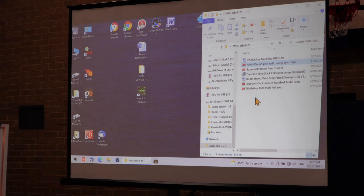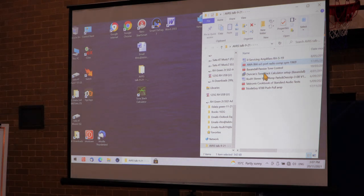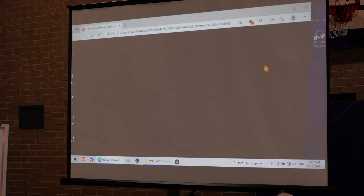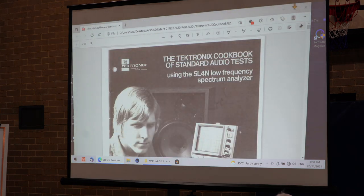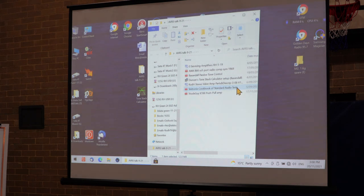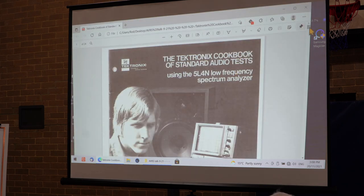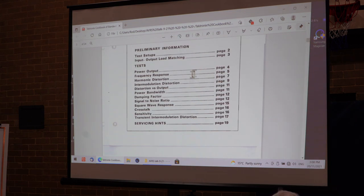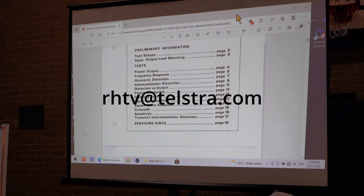There's a book by Tektronix I came across that tells you the steps to check an amplifier. Rather than have to listen to me, I can email it to you. It's 12 megabytes — I can just do it. The email address is rhtv@telstra.com. If you remember that, I'll email it back to you.